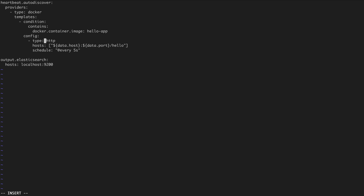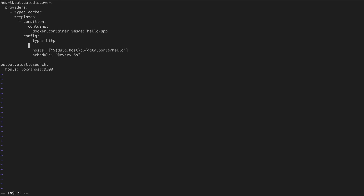We can optionally give a name to this configuration that will make it easier for whoever is looking at the uptime data in Kibana to identify this container instance. We can specify the parameter name and then provide a string that can be a combination of static and dynamic data. So the name of whatever container instance has been created will come with 'hello instance' followed by the name of the container that will be provided during deployment.